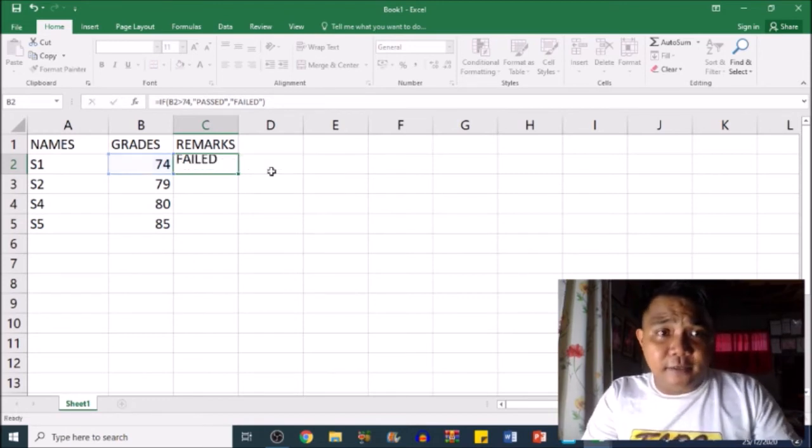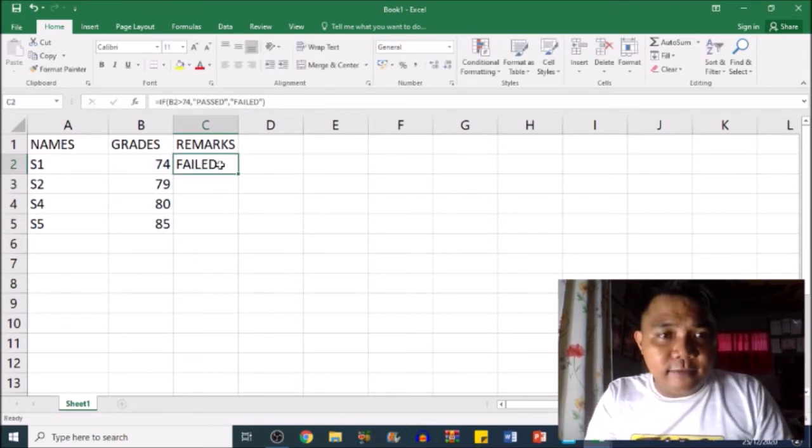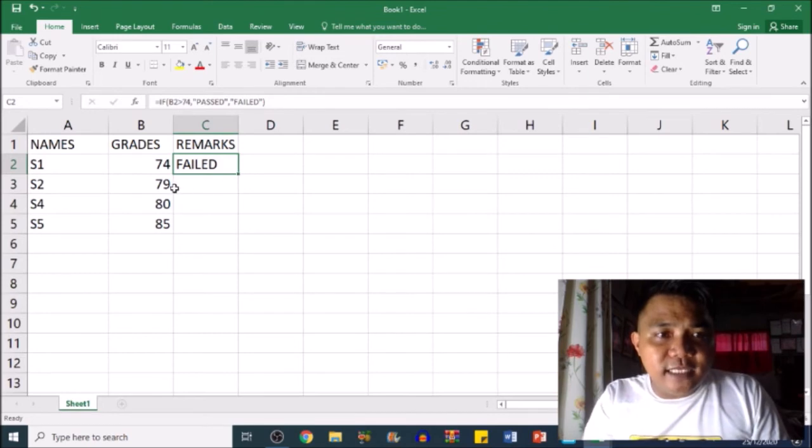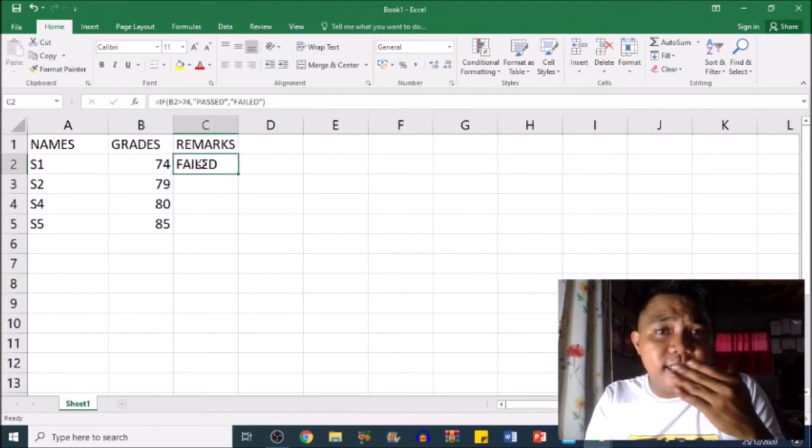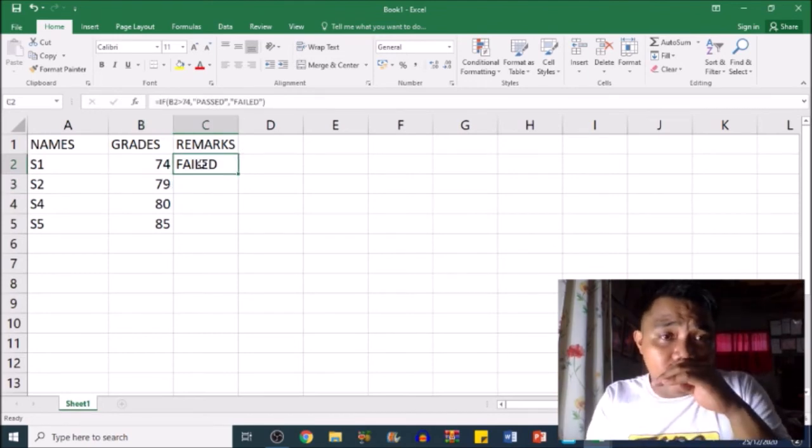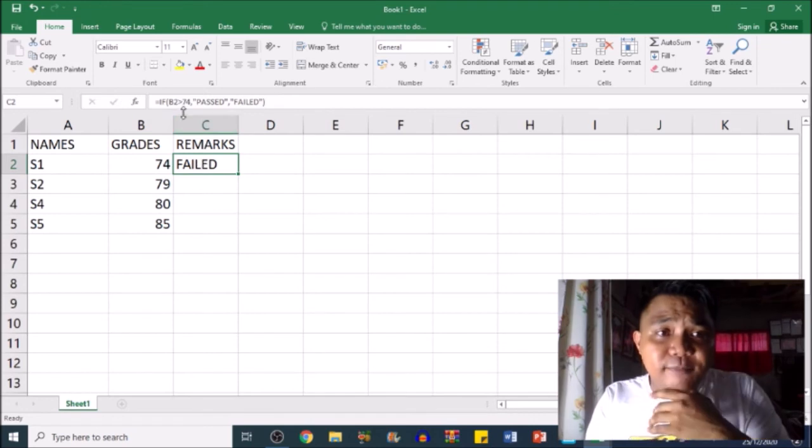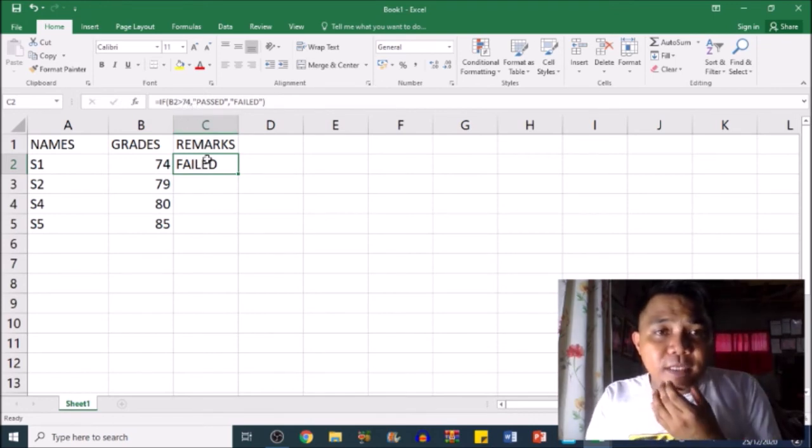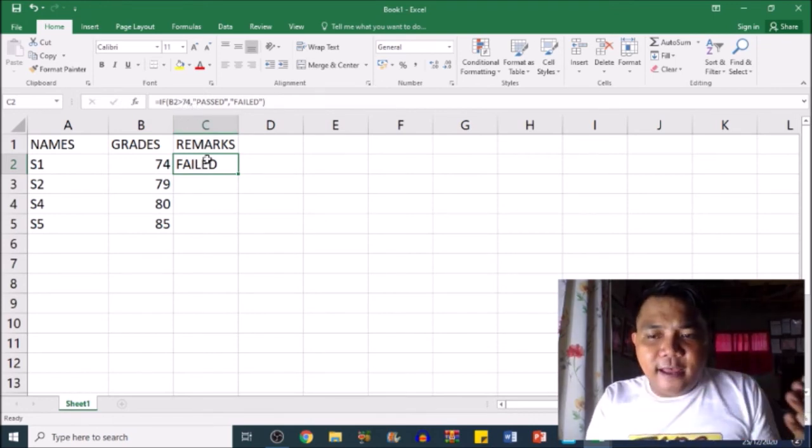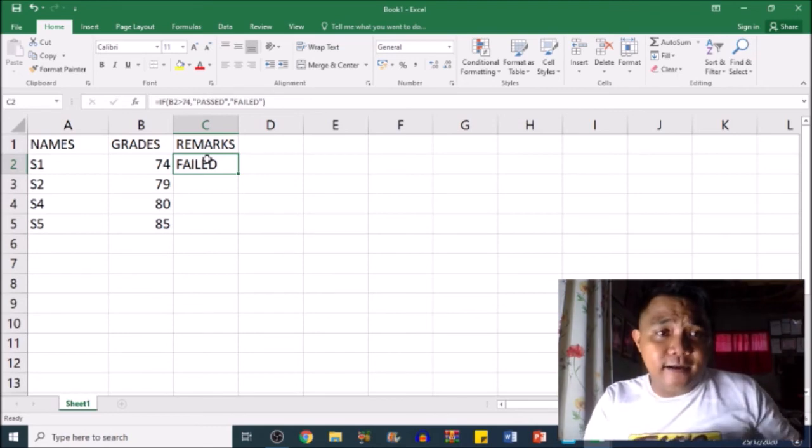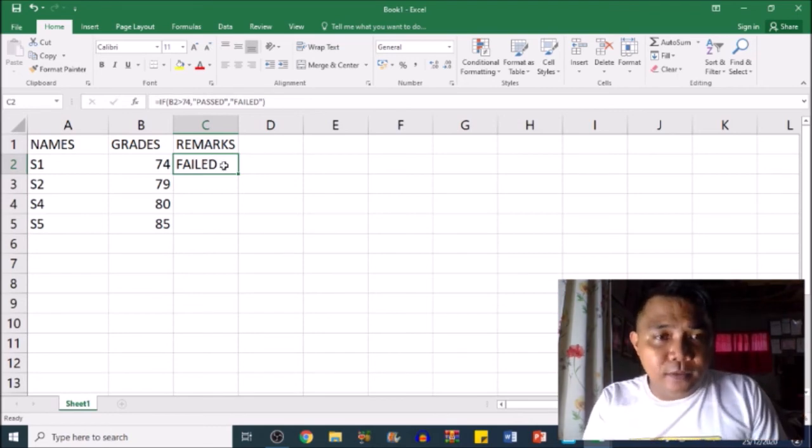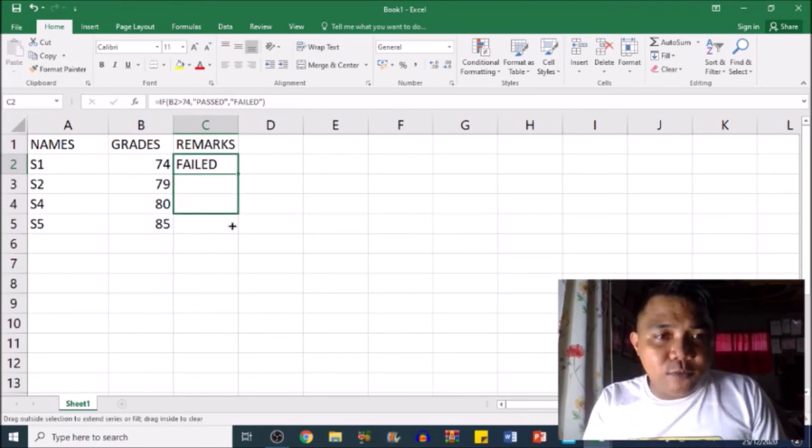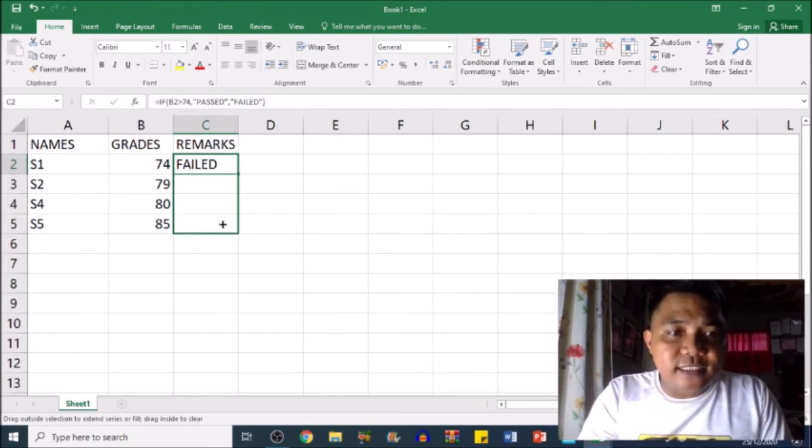If I drag this down, since our passing score is 75, we use 74 here because it means 74 is a failing grade in the Philippines. When I drag it down, the rest of these grades are all above 75, which means they passed.